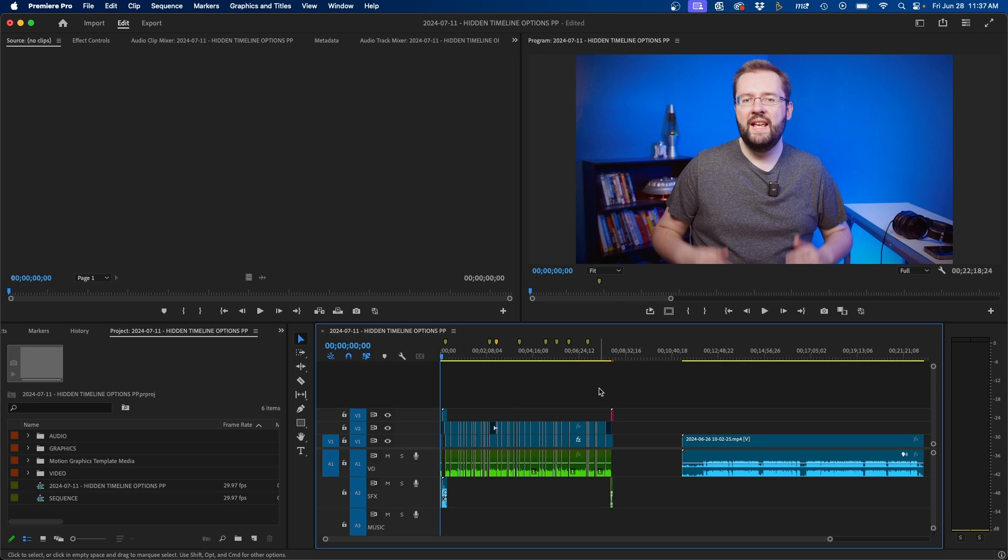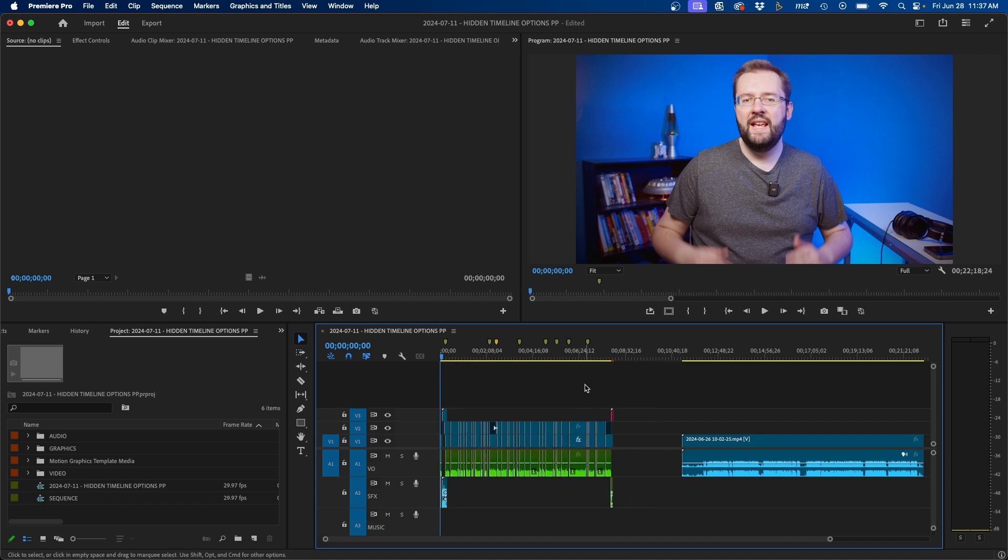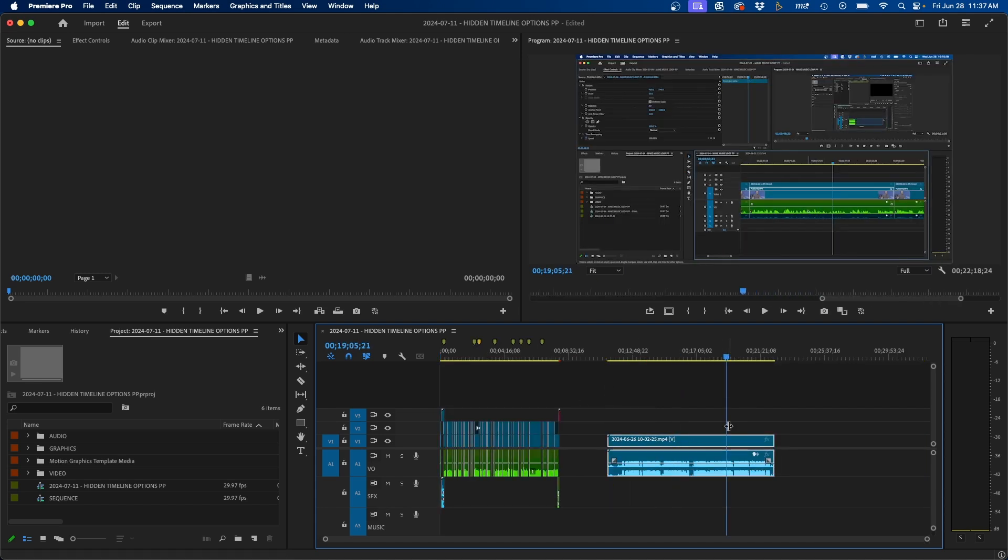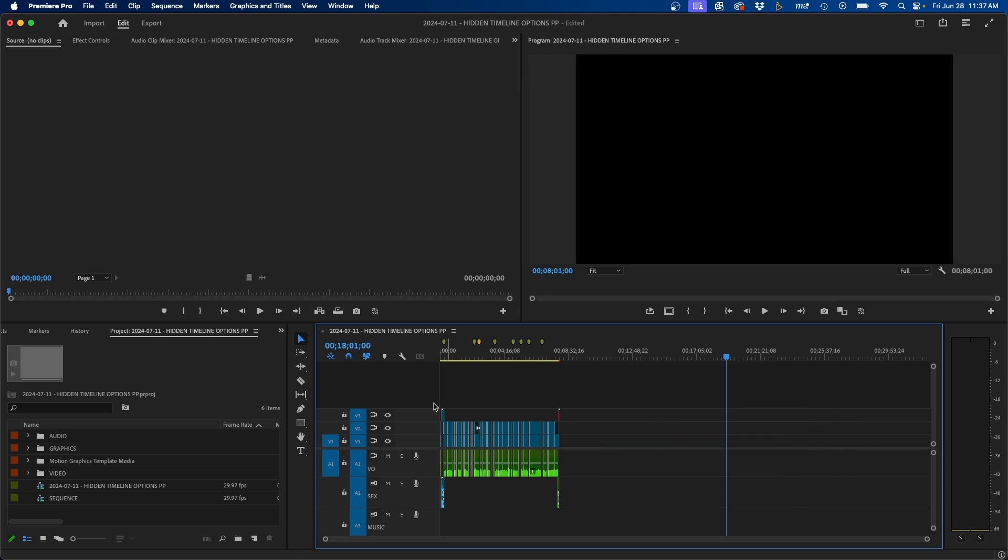The first thing that you want to do is make sure that whatever you have in your timeline, you want to export. For example, here in my timeline, I have this leftover footage. Now, if you have leftover footage that you don't want to export, you can simply delete it and export it as is.